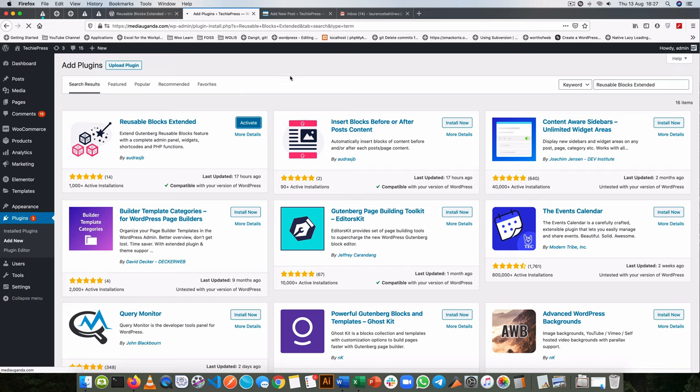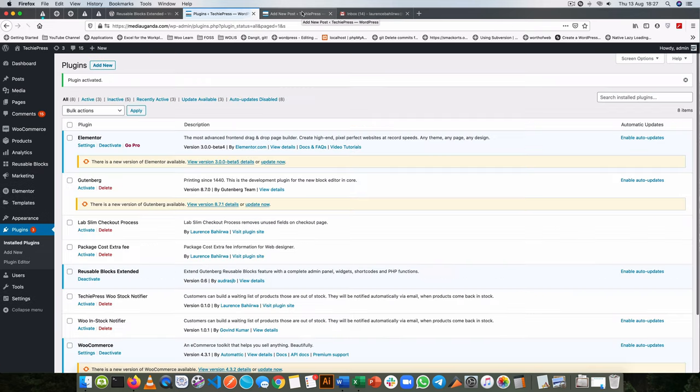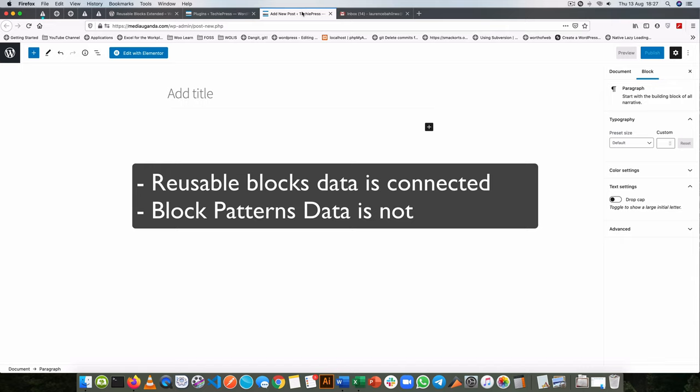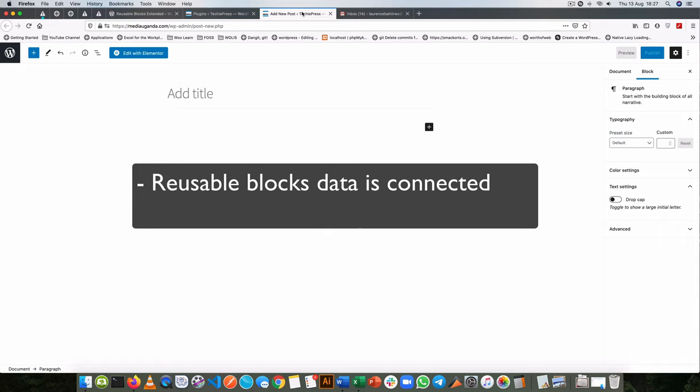Now the way this plugin works is that it converts your reusable blocks into block patterns. The difference between reusable blocks and block patterns is that your reusable blocks change whenever you edit it, it changes all across your site. But with a block pattern you basically have a template that you can use over and over again and the data is not connected in any way.